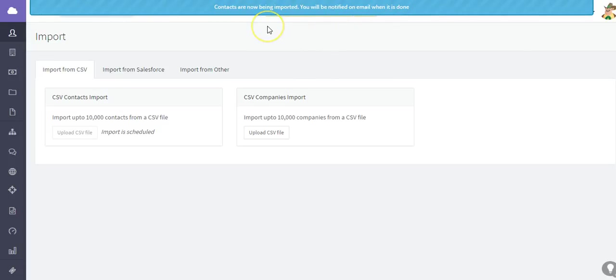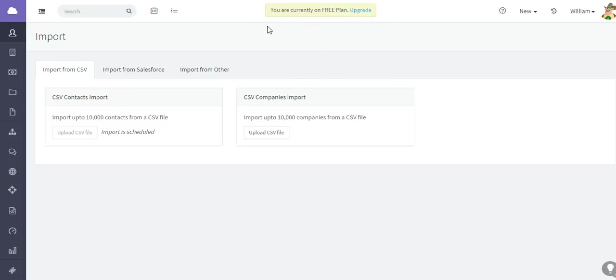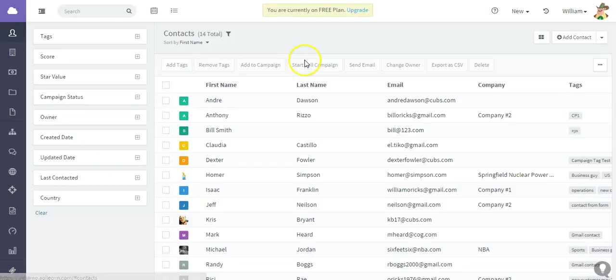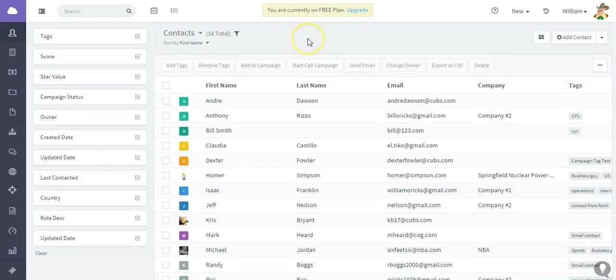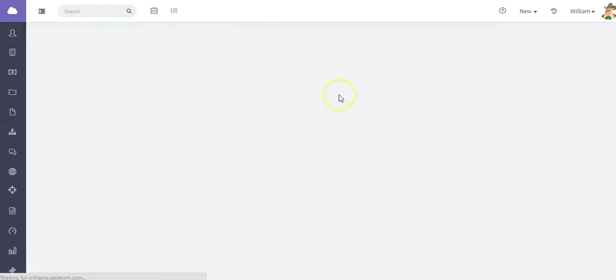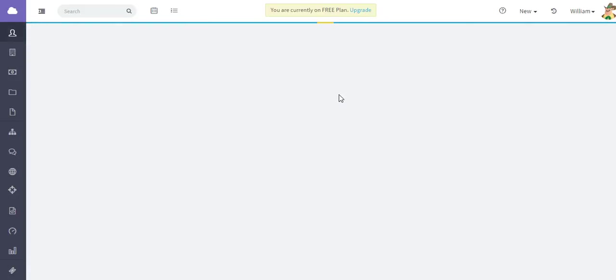And what will happen is you will receive this message that the contacts are being imported and that you will receive an email when the import has been completed. I began with 214 contacts total, and this contact is going to increase the total here to 233.